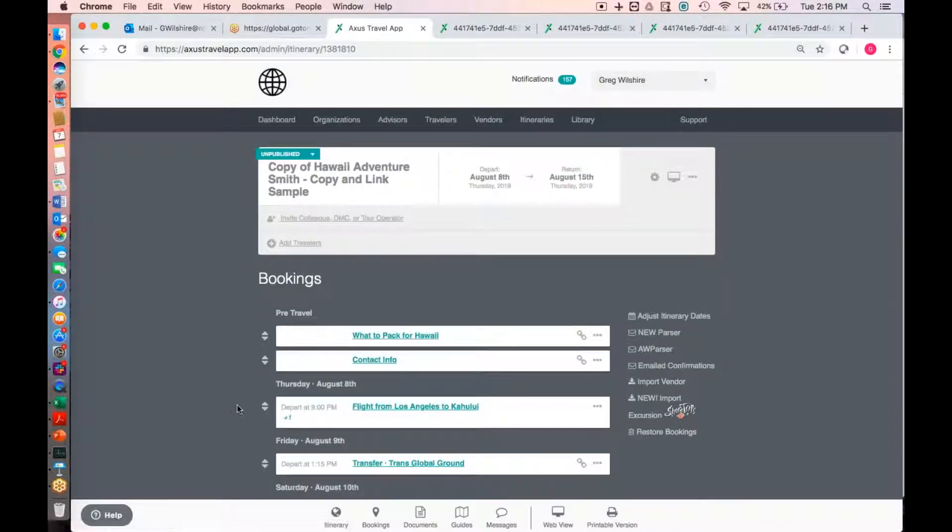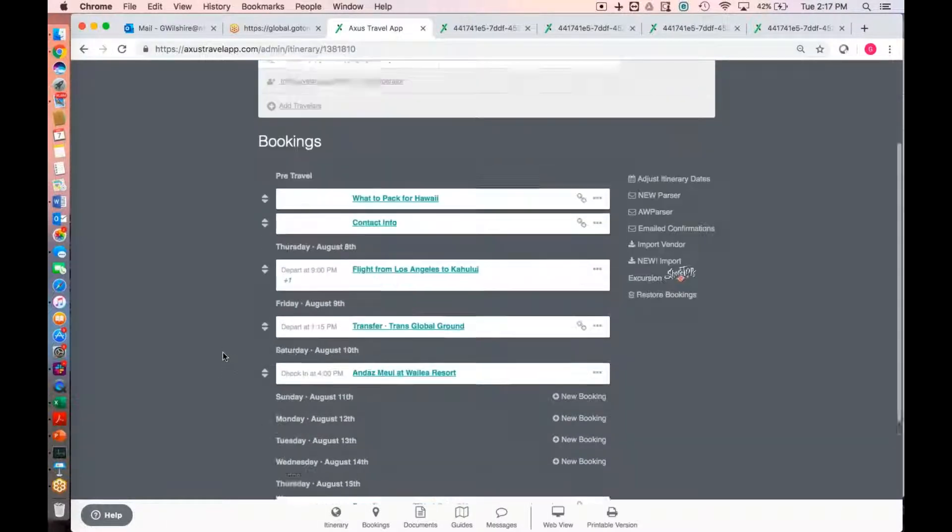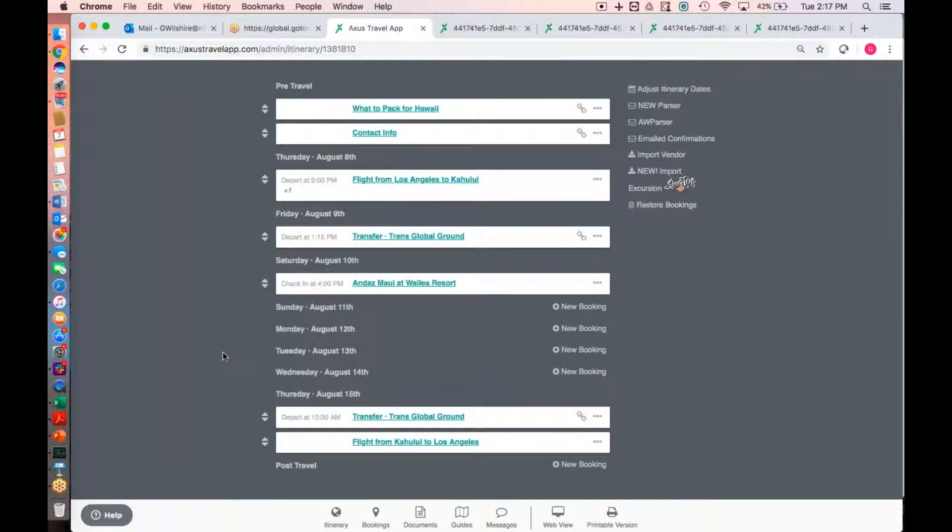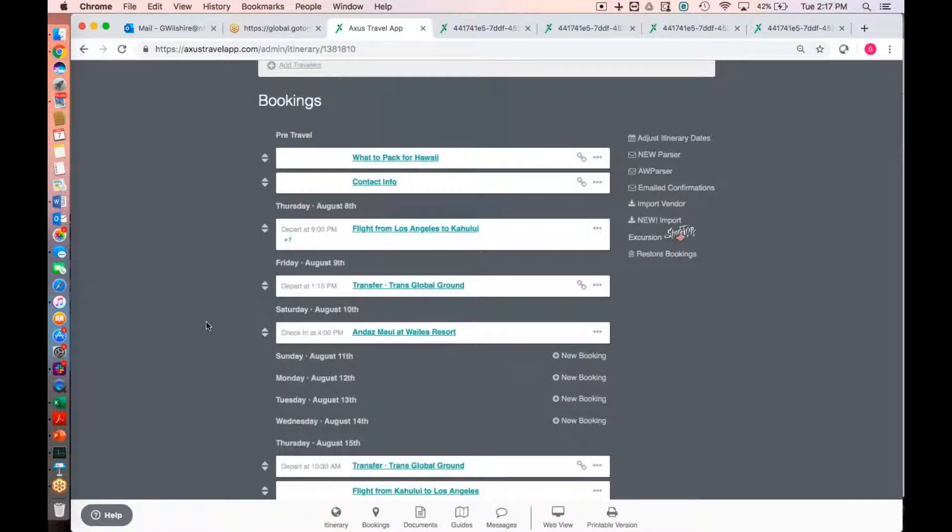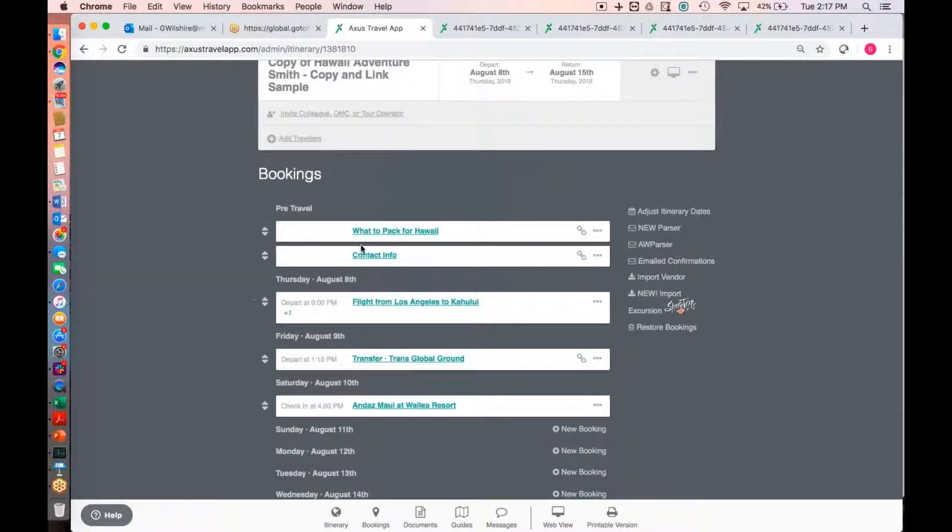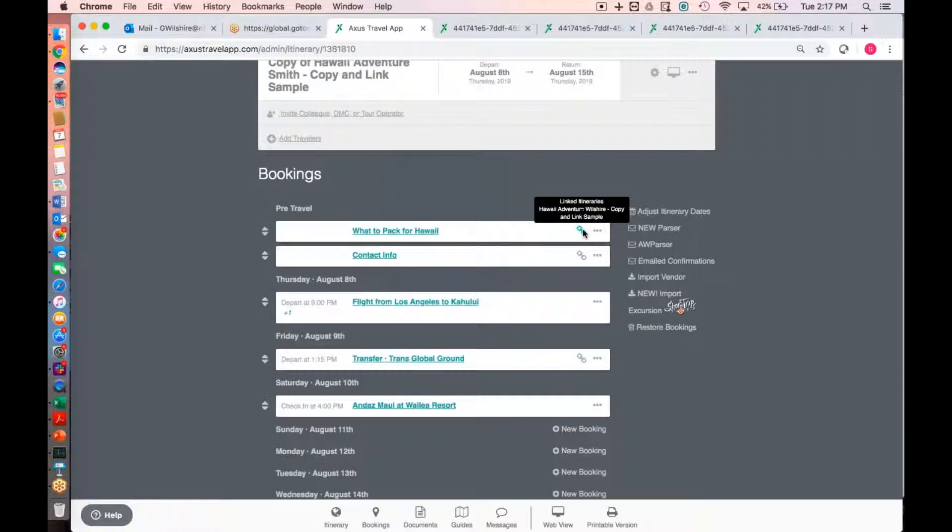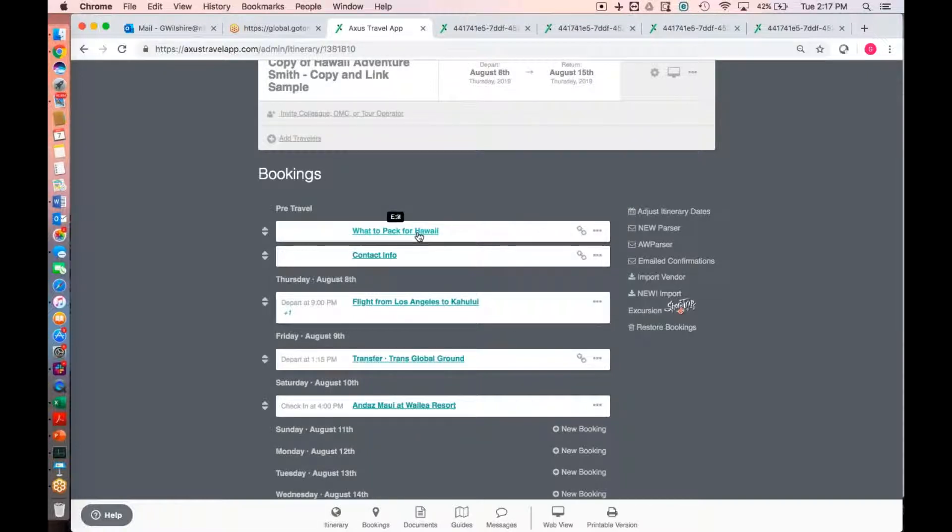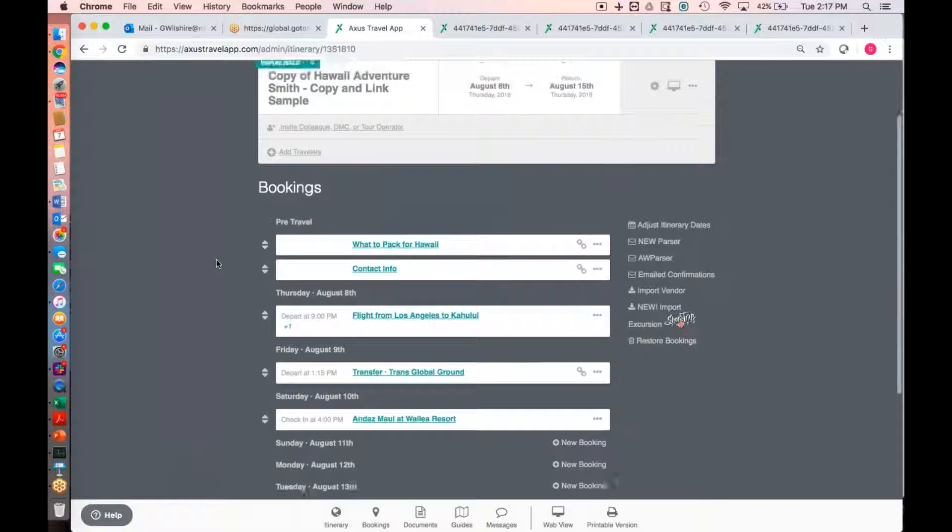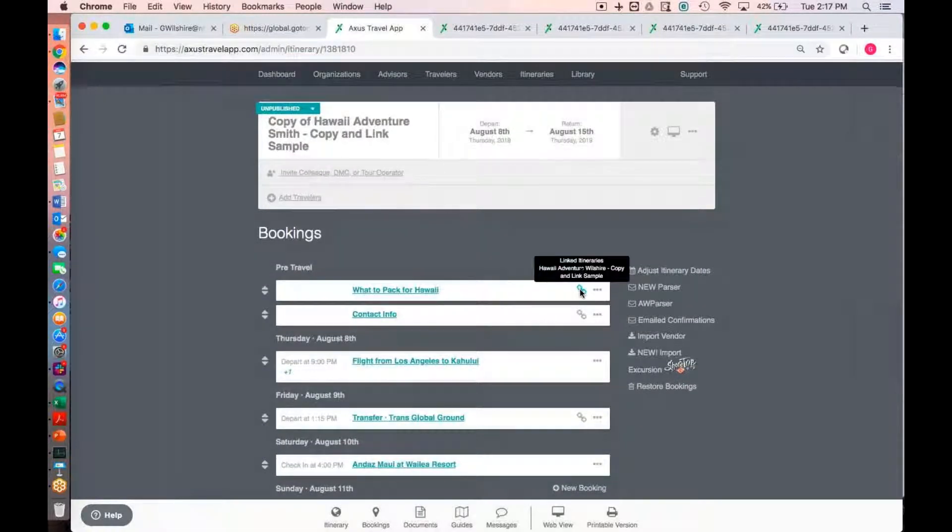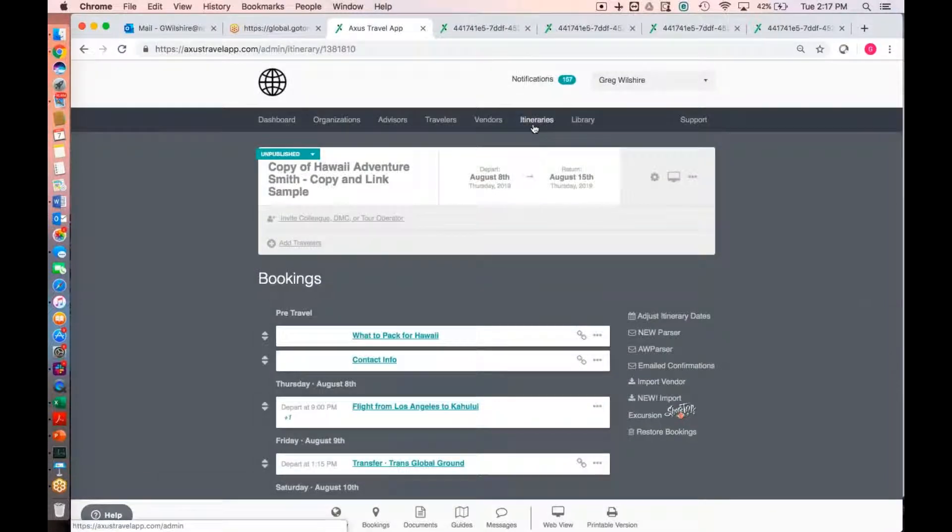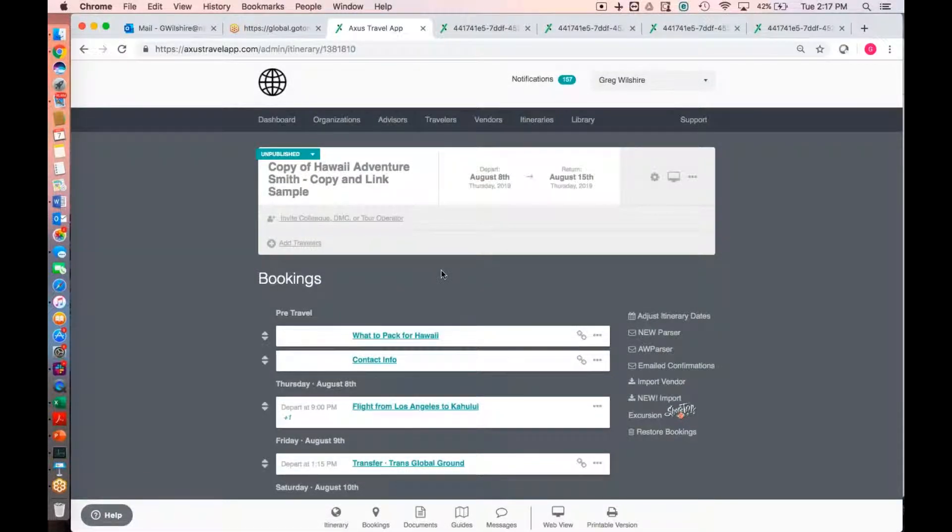So it takes us right into that new itinerary that you've created. You'll see all the bookings that are linked. This is actually a new feature as of today or maybe late yesterday evening. Previously, you would kind of not really know which other itinerary that this booking was associated with. Now, if you hover over it, you'll see, it might be hard to see on the screen, but it says linked itineraries, Hawaii Adventure, Wilshire, Copy, and Link Sample. That's telling you that this booking is linked with the same booking in that itinerary right there. So that's kind of one concept of the new copy and paste or the copy and link feature showing off which itinerary that it's actually linked with.